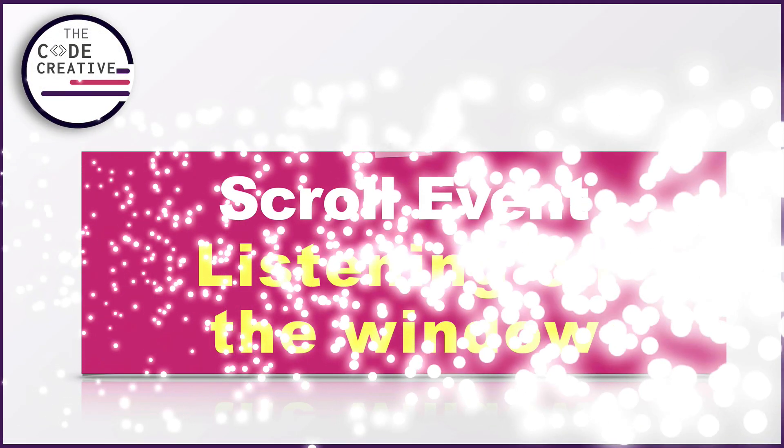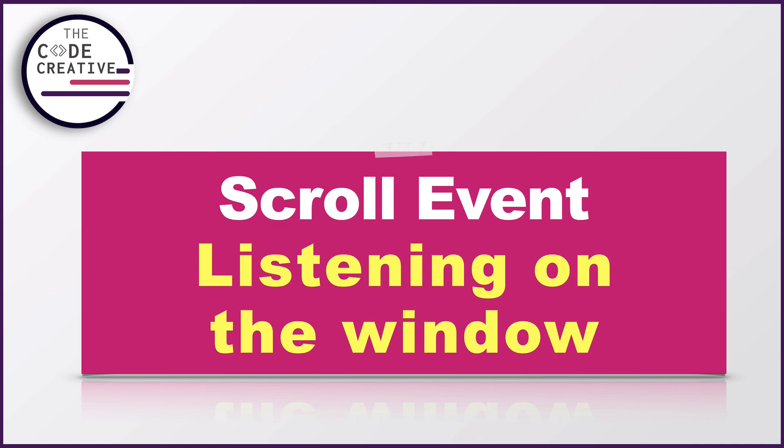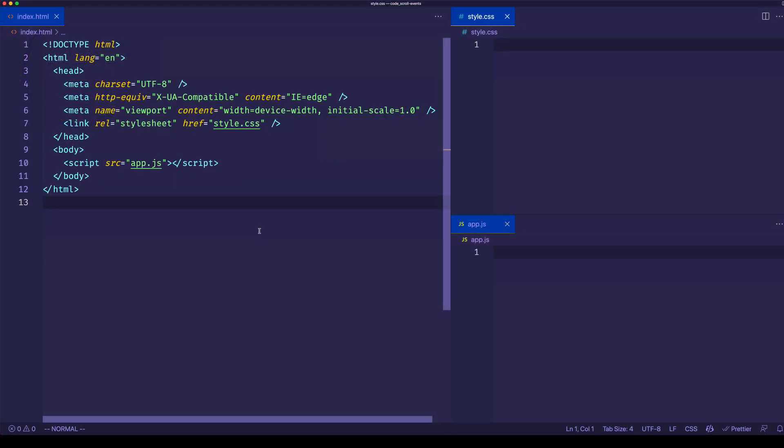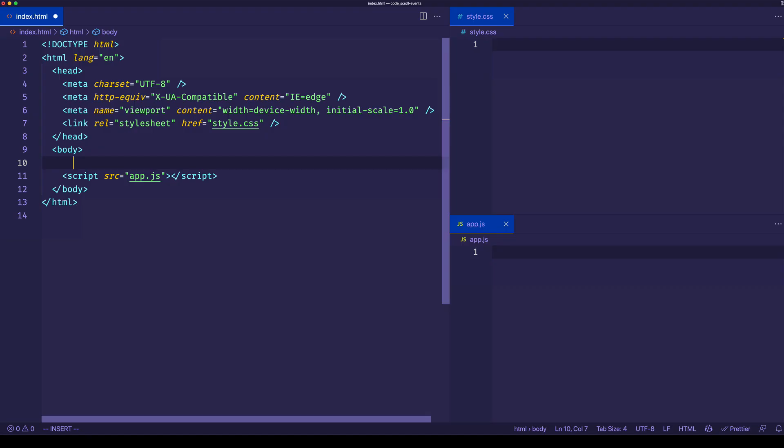So how can we listen for this scroll event? Let me show you two ways that we can listen for it. In order to listen to the scroll event, first of all, we're going to need to actually get a scroll bar on the page. If you look here in the browser, you can see right now we don't have any scroll bar.